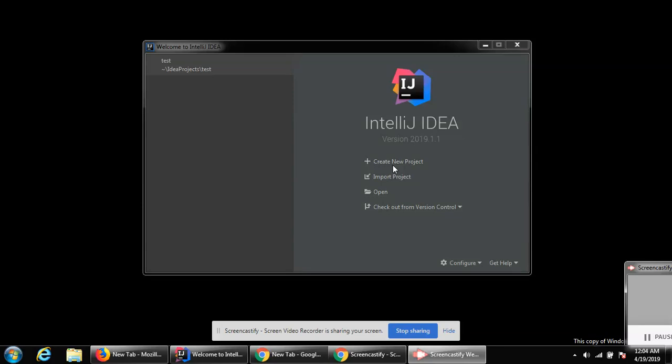In this video we are going to build our Spring Boot Hello World web application. We are going to use IntelliJ IDE.